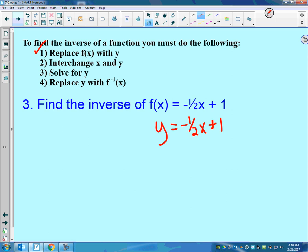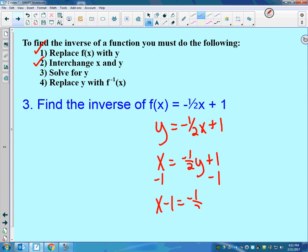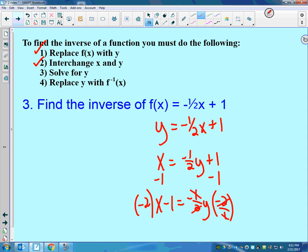Step 2: we do the definition of inverse, which means switch the x and the y — the y becomes the x and the x becomes the y. Then step 3: solve back for y. I'm going to subtract 1, getting x minus 1 equals negative one-half y. To get rid of that negative one-half, I'll multiply by the reciprocal, negative 2, which gives y equals negative 2x plus 1.